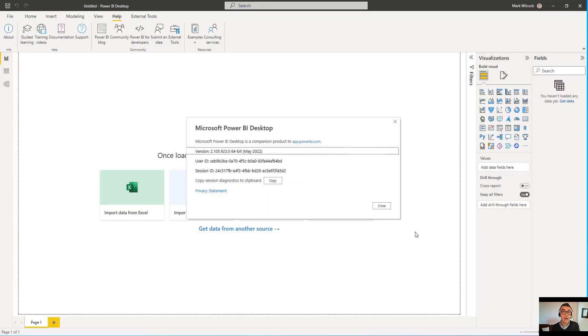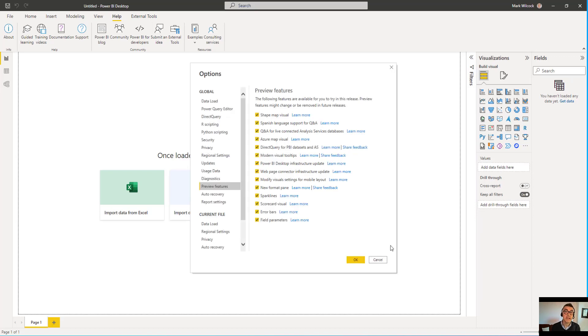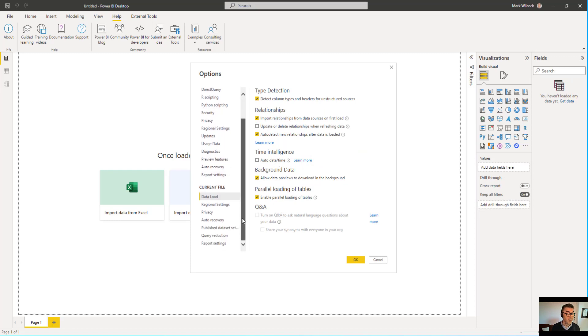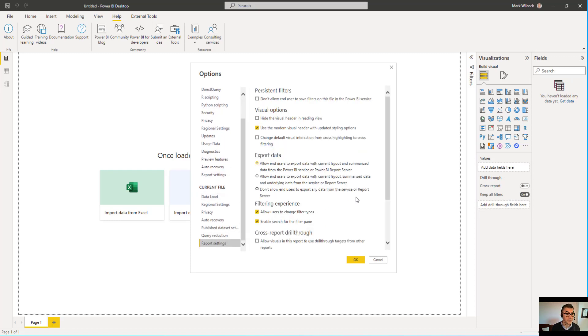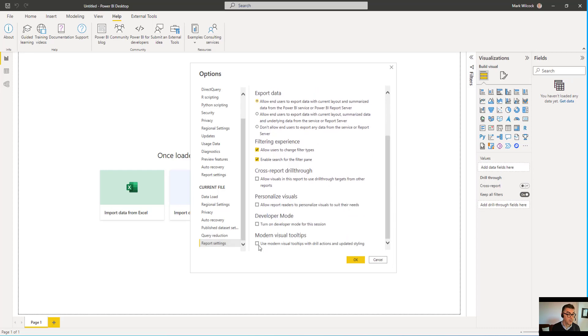Okay, I've launched Power BI Desktop. I've got the May 2022 edition. I'm just going to do a bit of setup to make sure everything goes smoothly. In Options and Settings, I've set all the preview features on. We're going to need some of those. In the Current File Data Load, I've switched off Auto Date Time. We won't need that in this example. And finally, in the Report Settings, I've switched on Modern Visual Tooltips.